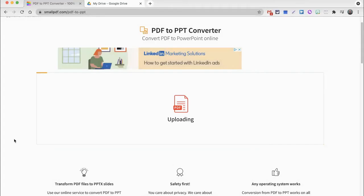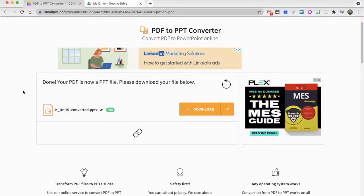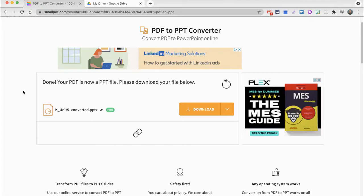Once I click open, that begins the uploading and conversion process. In full transparency, that whole process of uploading and converting, for me, in this case, took about two minutes. It will depend, of course, on the size of your PDF document, but I think having to wait just a minute or two is really not that big a deal.